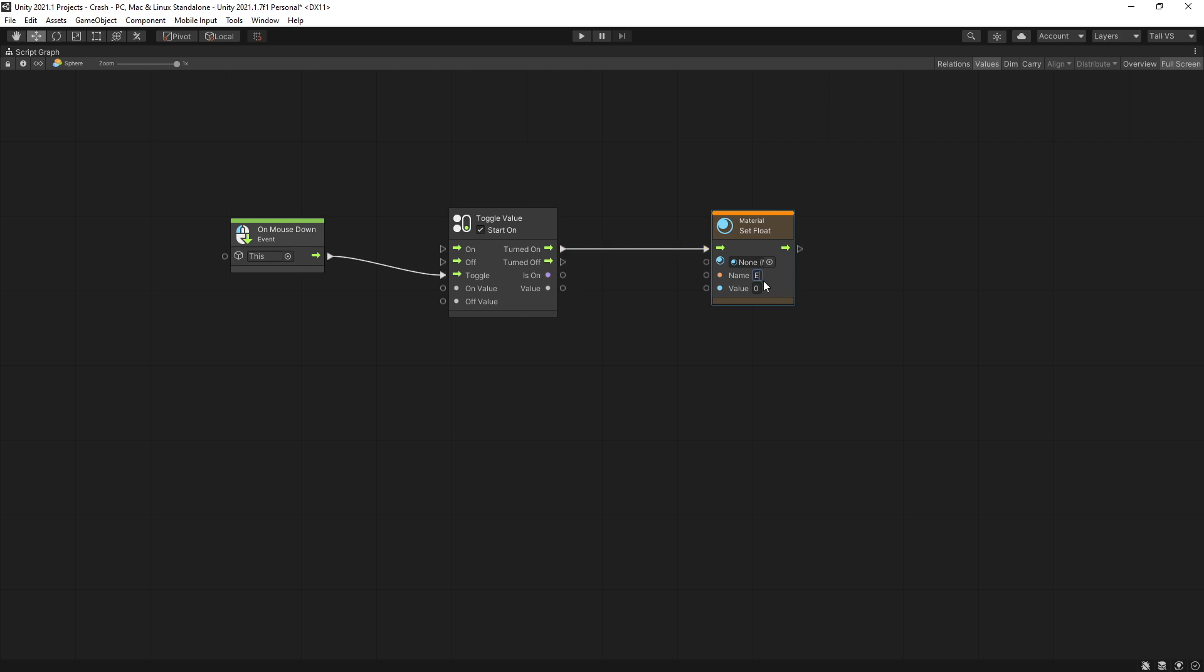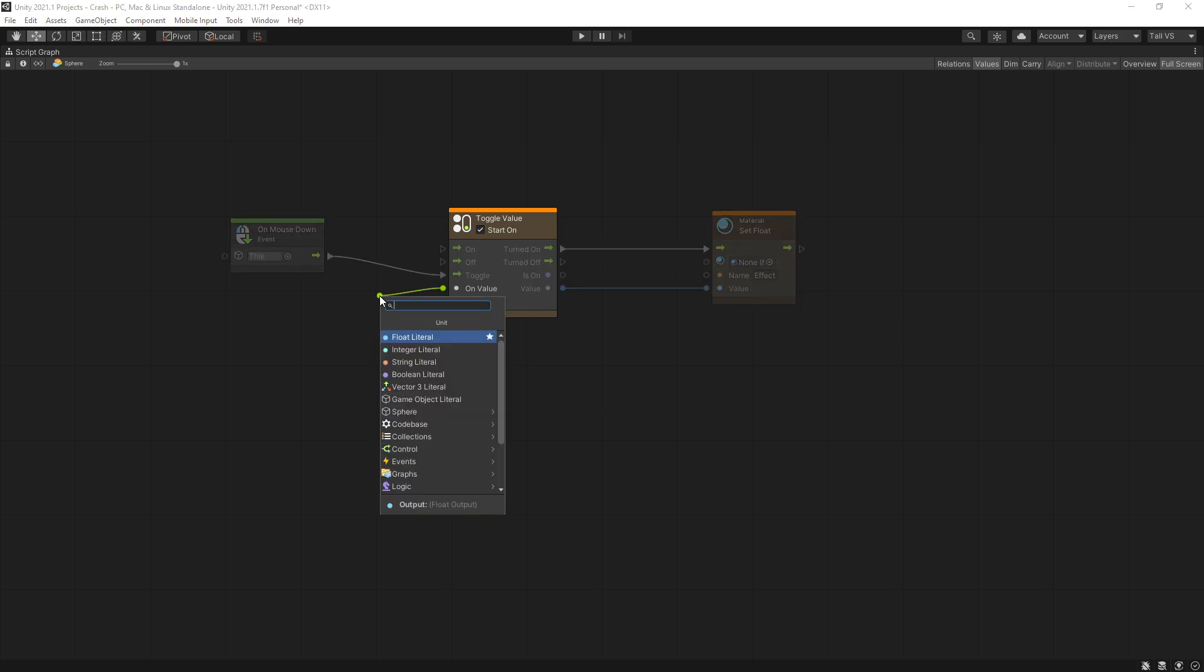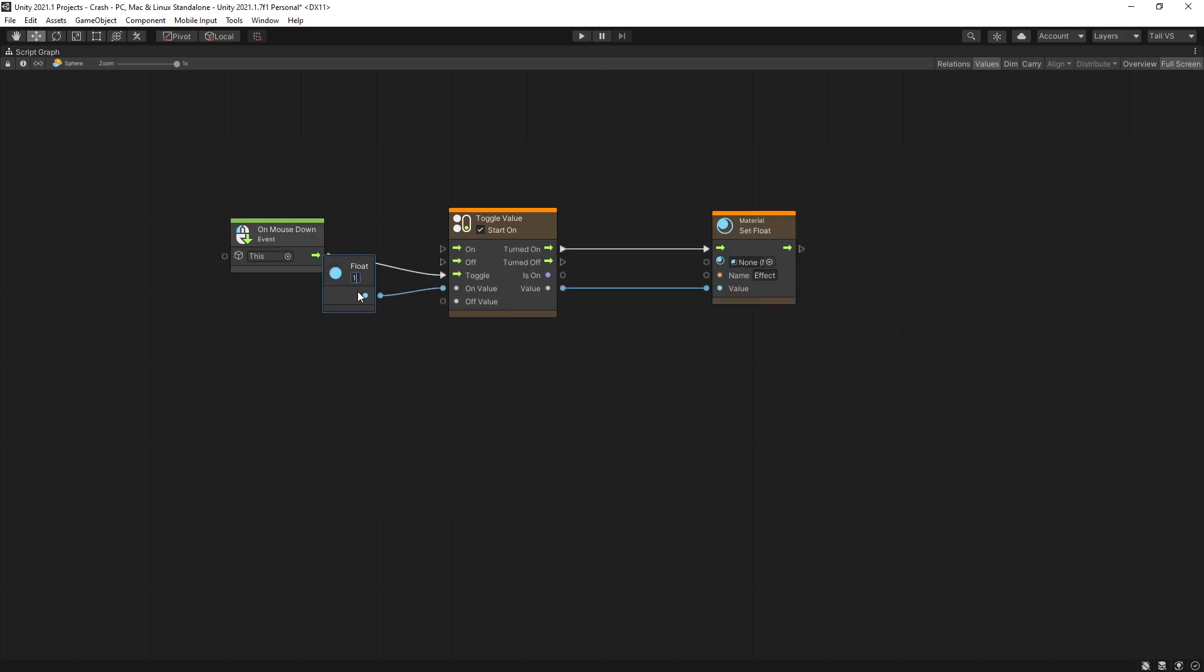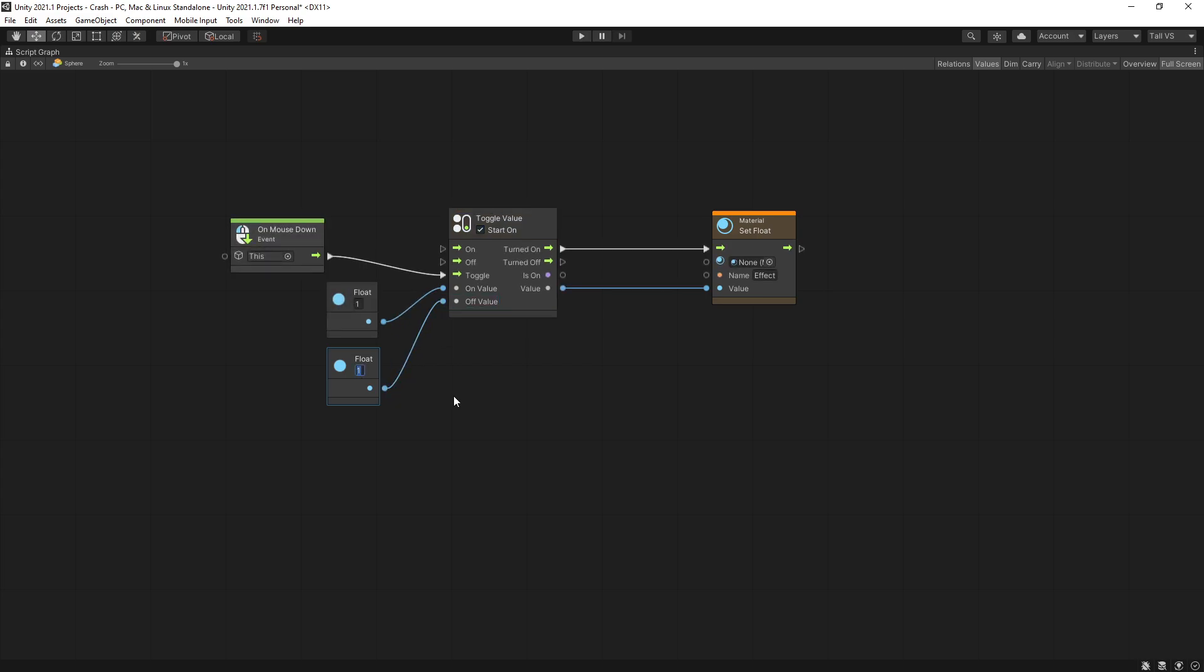Name is effect and the value that we want to pass, zero is going to be false and one is going to be true. So whenever our toggle is on we want to pass a float of one and if our toggle is off we want to pass in zero. The start state of the toggle is going to be off so uncheck that.